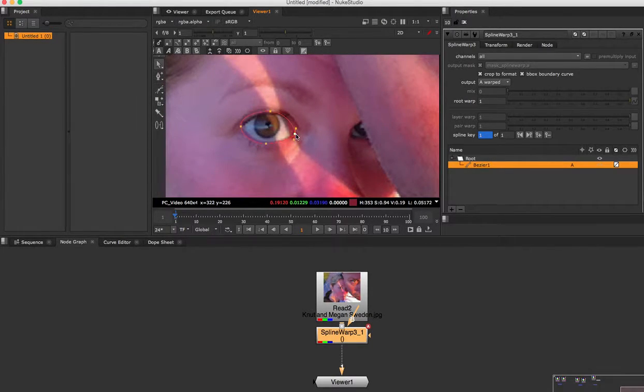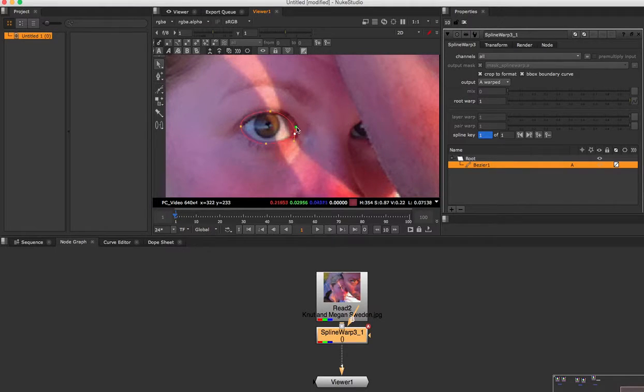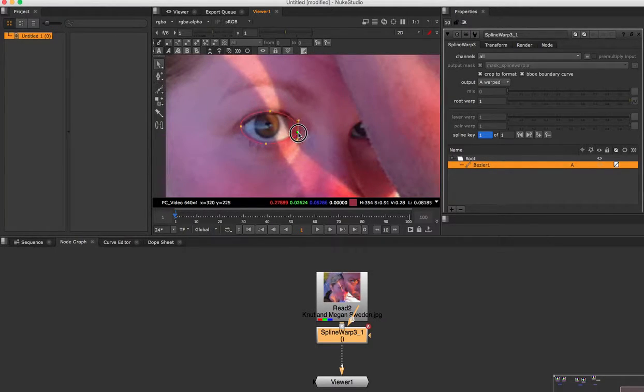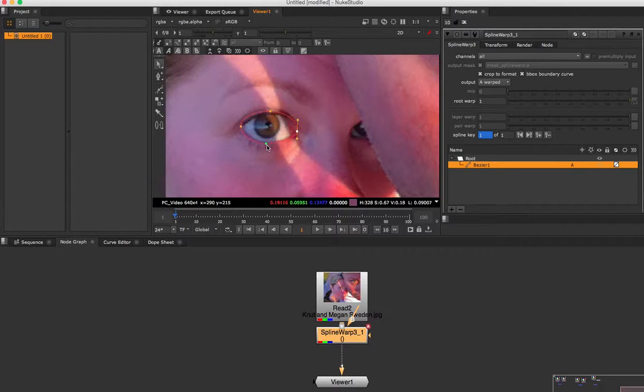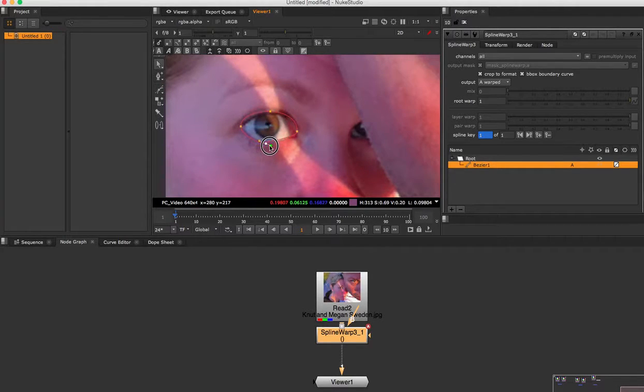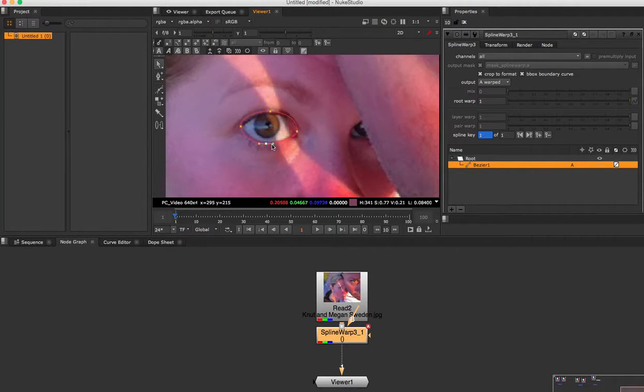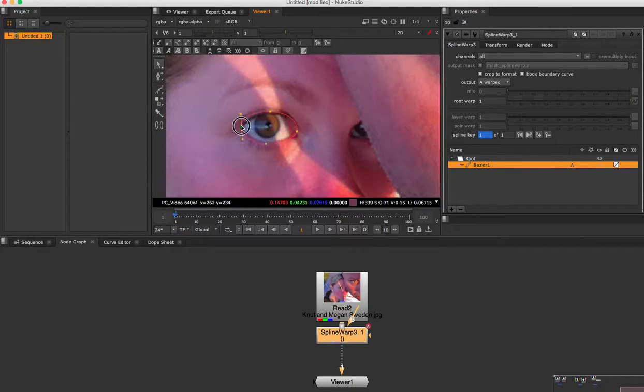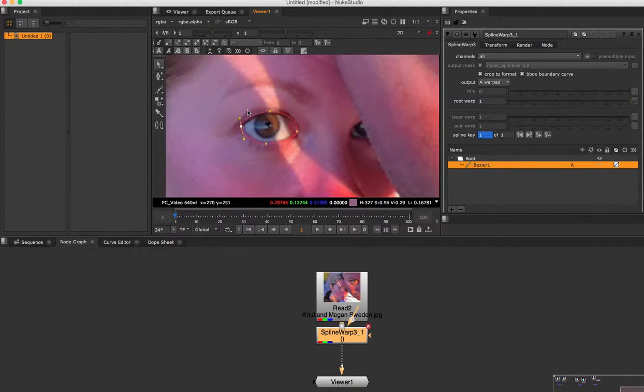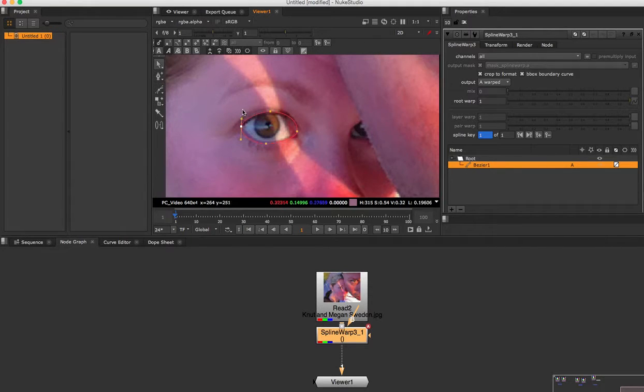Like that. And then the same thing here, just smooth it out like that. Okay, whoops. My fingers are a little twitchy this morning. Alright, there we go.